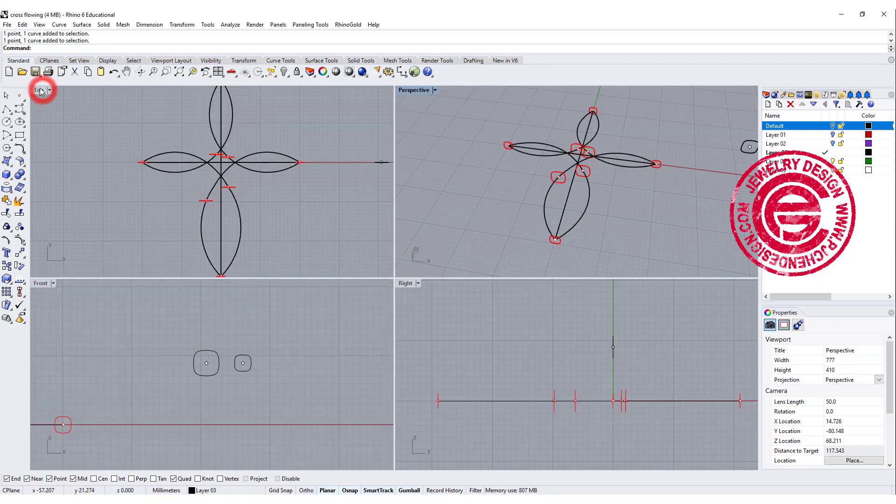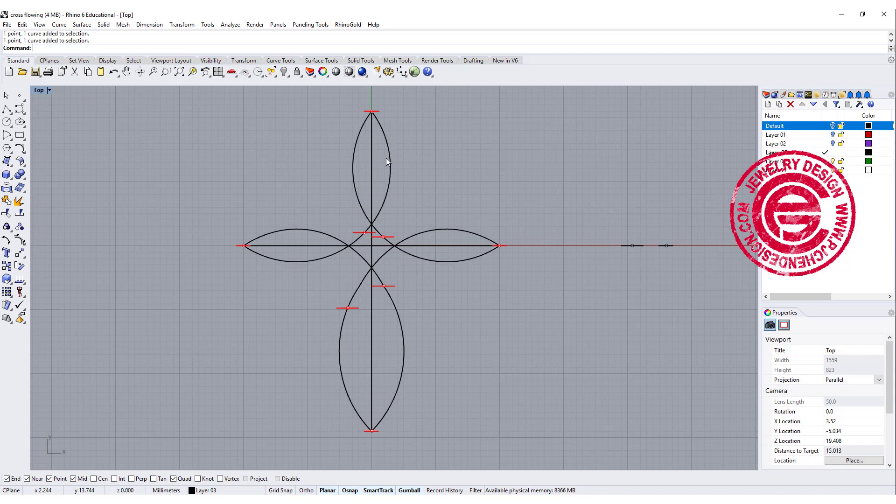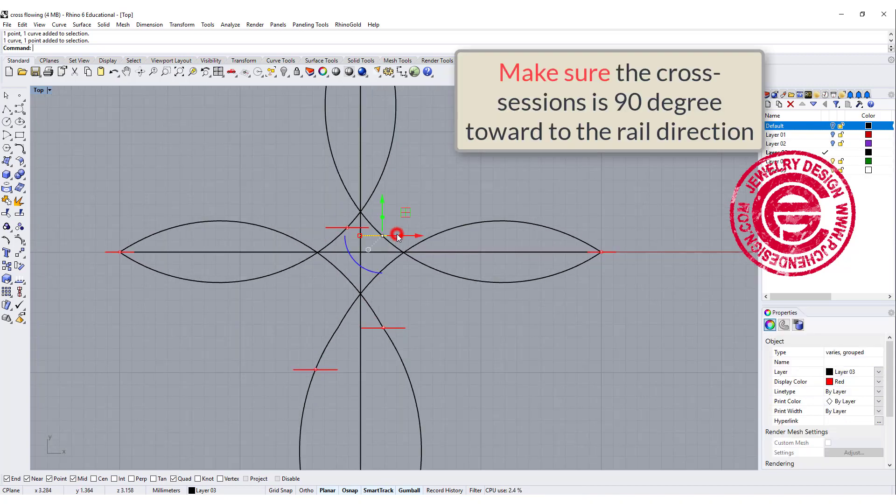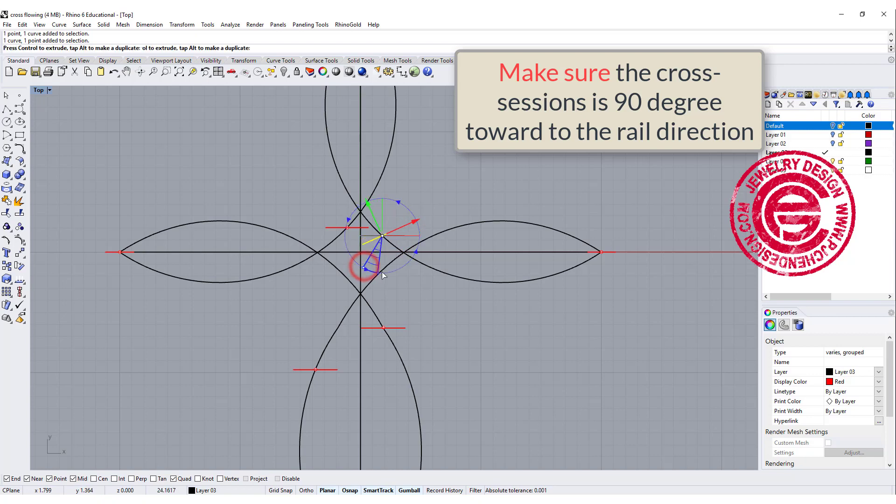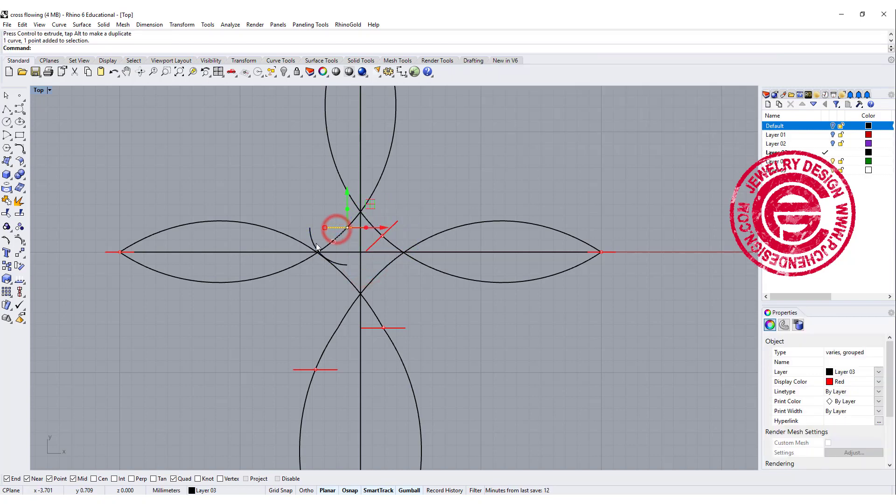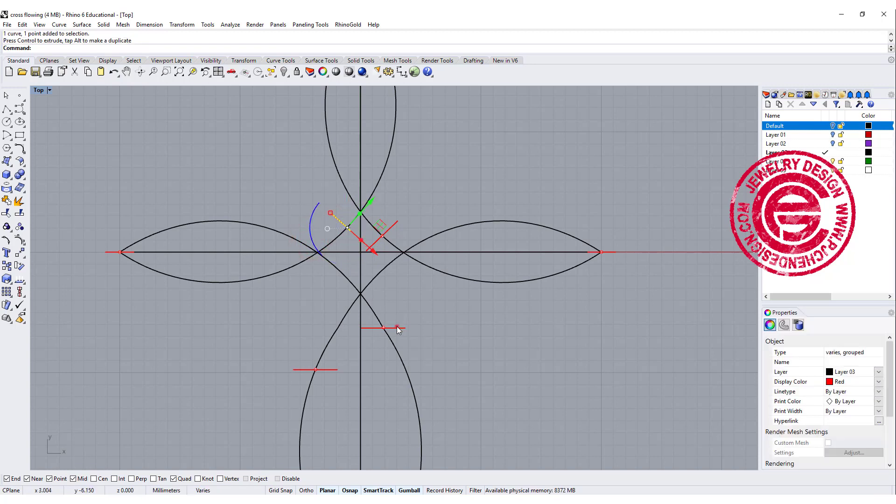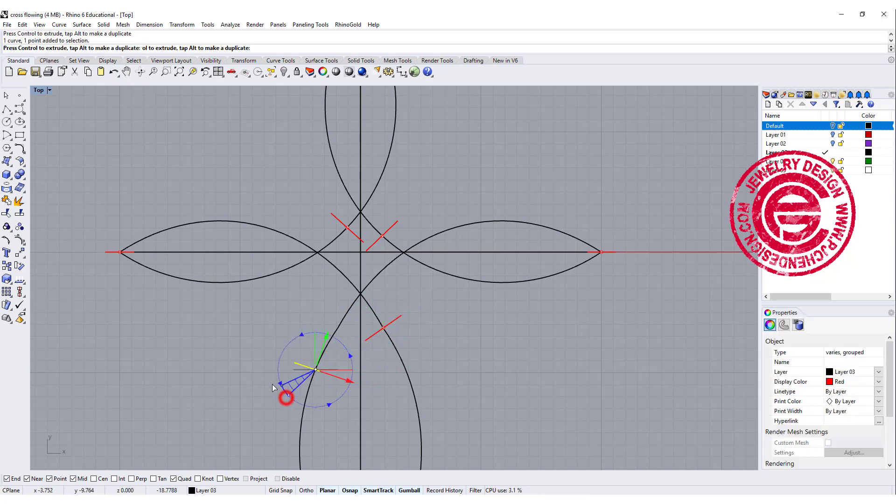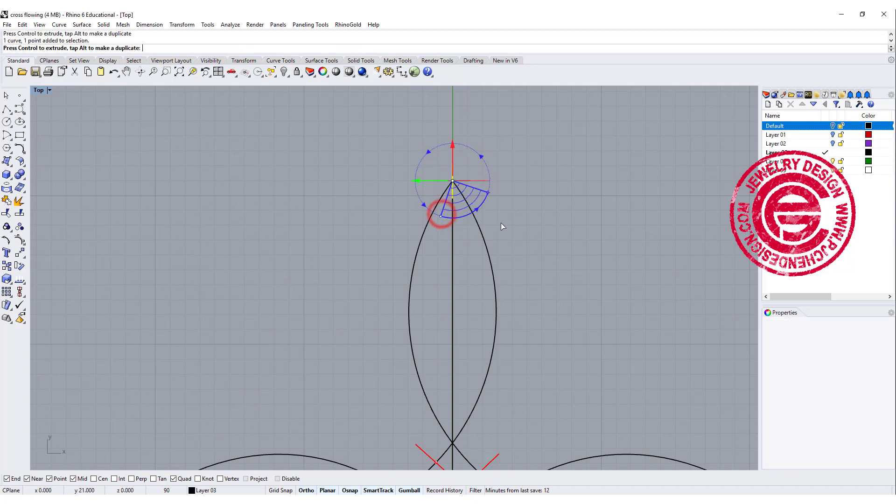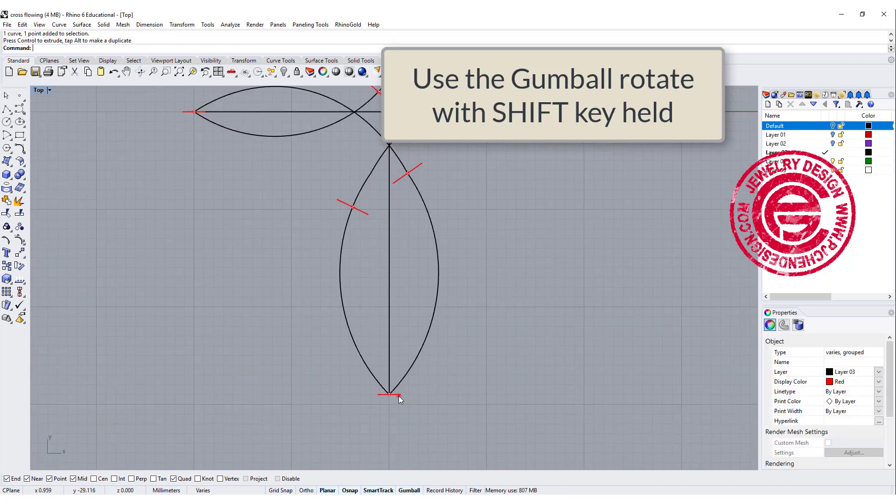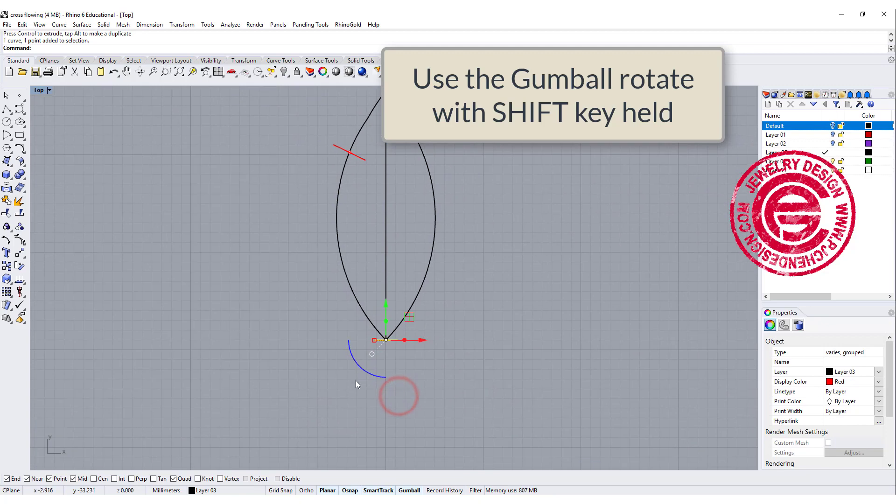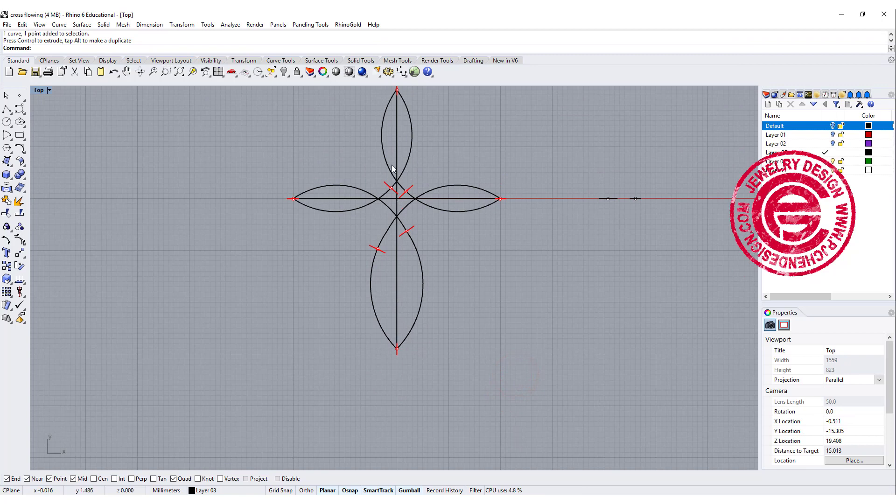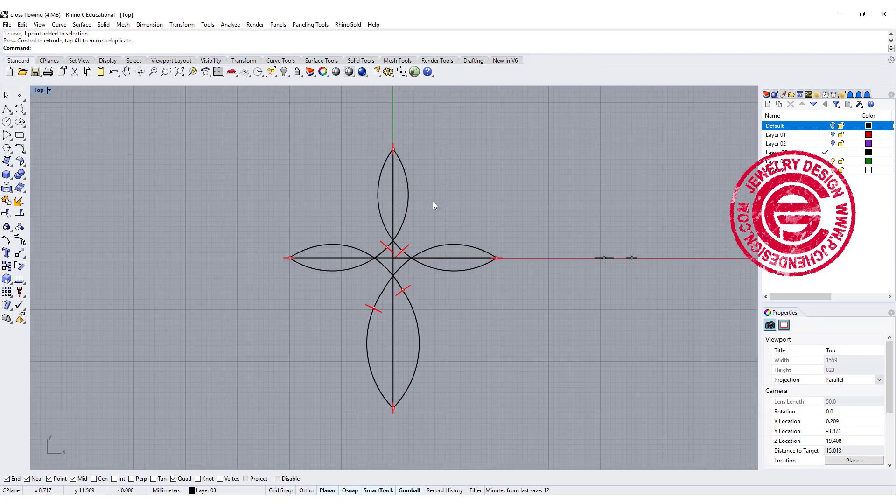Now let's go take a look on the top view. Very important part is we need to make sure that all the cross-section is 90 degree toward to the sweep direction. Roughly, it doesn't have to be super 90 degree, but we want to get something like this. So kind of using the gumball to change the direction for all of them, and the one on the top and the bottom, I actually want to have them 90 degree exact. So what I do is I use the gumball and arc, and hold my shift command, so they will be 100% 90 degree to the construction plane.